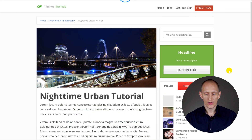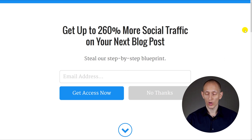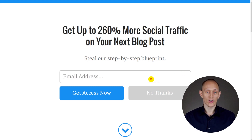Hi, I'm Shane from ThriveThemes.com and here's what the scroll mat opt-in form type looks like in action. Here's a demo site and I'm going to go into this blog post to demonstrate. So as soon as the blog post loads, the scroll mat scrolls in from the top of the screen, covers everything, and makes one very large, very clear opt-in offer.